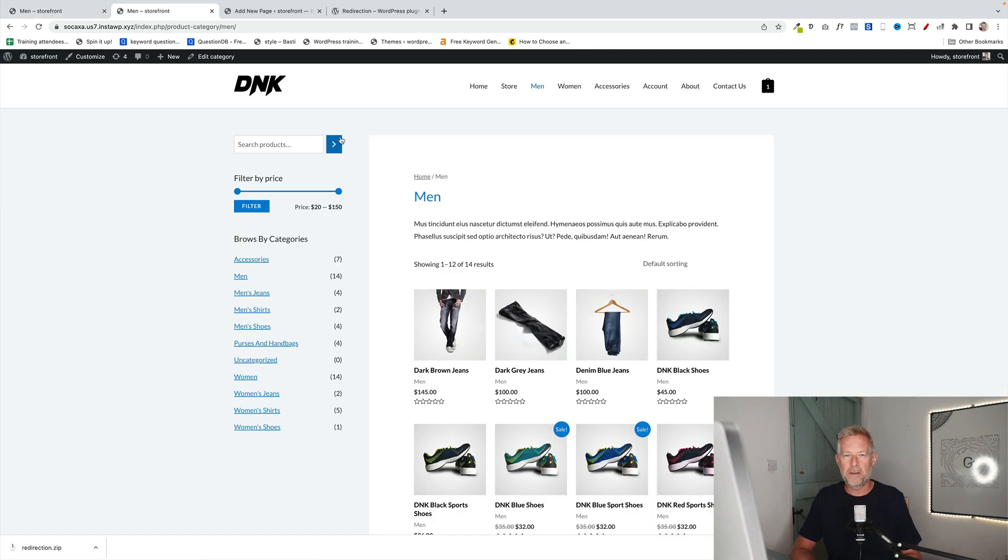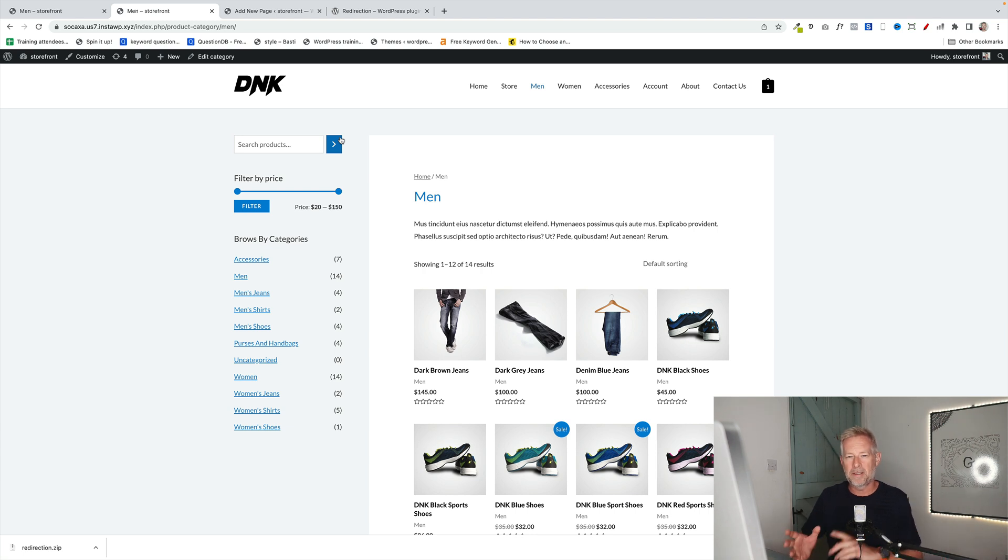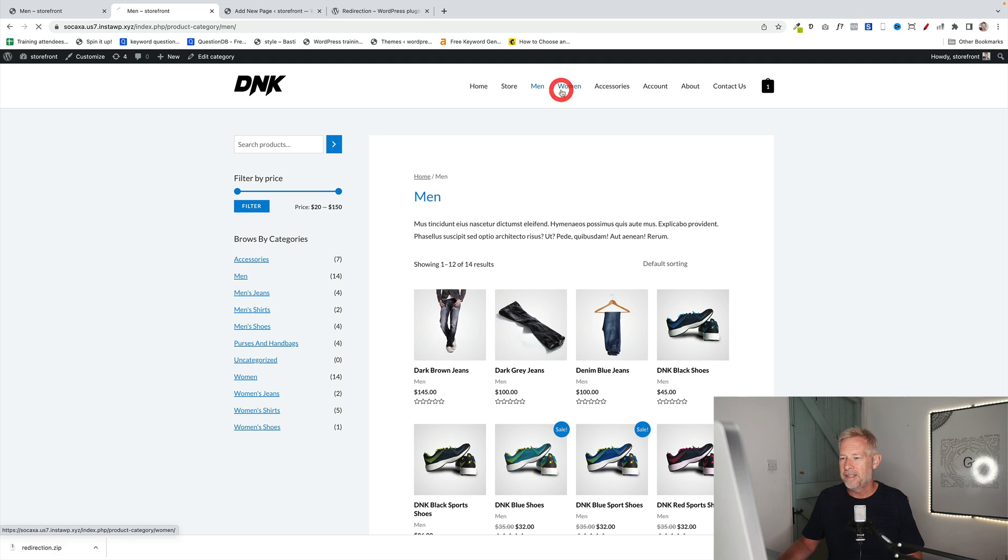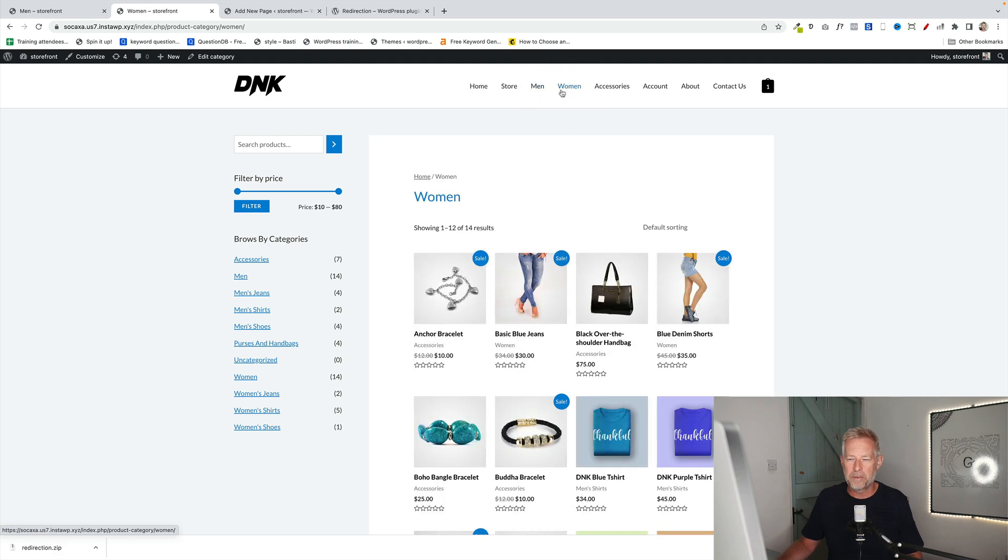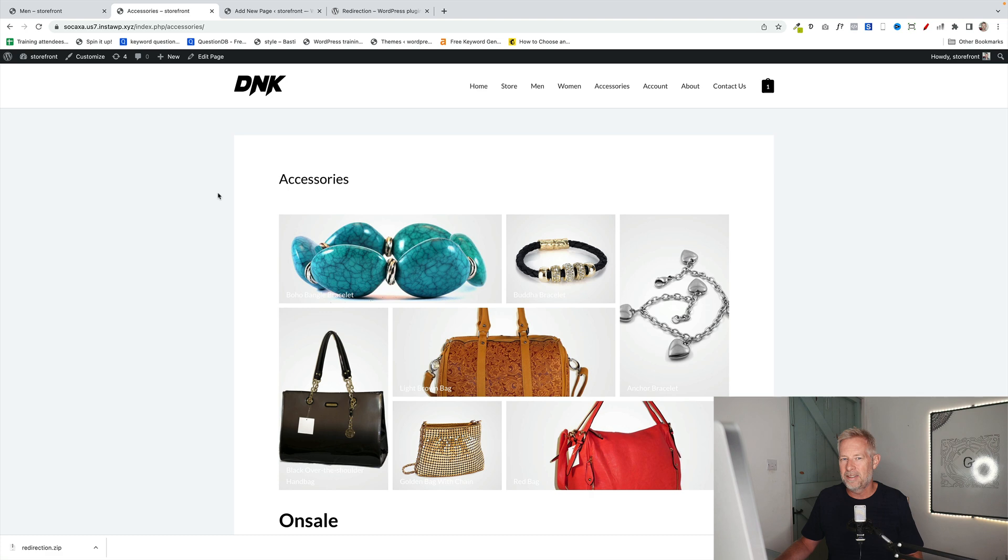And then finally, here's a way that you can create completely unique category pages if you're not using a block theme. In this case, I'm using Astra. This is the men's page. This is the women's page. Both using the base template, but you'll see the accessories page is completely unique.